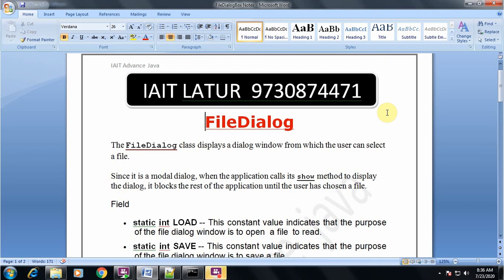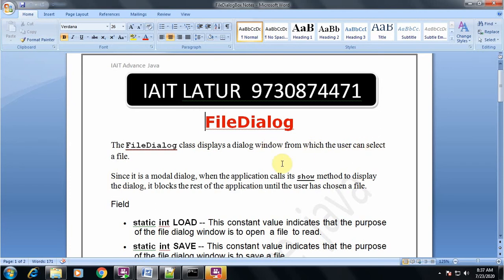Hello students, welcome to a session on File Dialog Boxes in Java AWT. The FileDialog class displays a dialog window from which the user can select a file. Since it is a modal dialog, when the application calls its show method to display the dialog, it blocks the rest of the application until the user has chosen or selected a file.